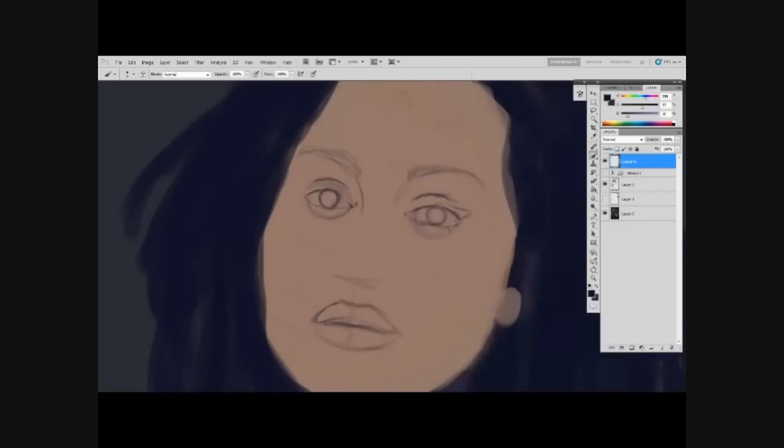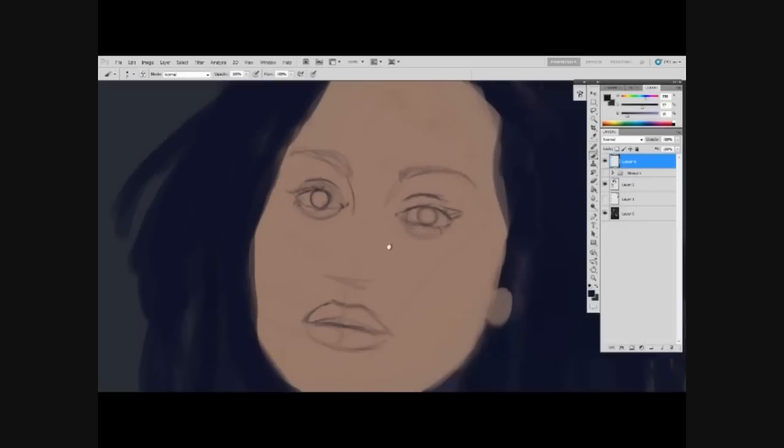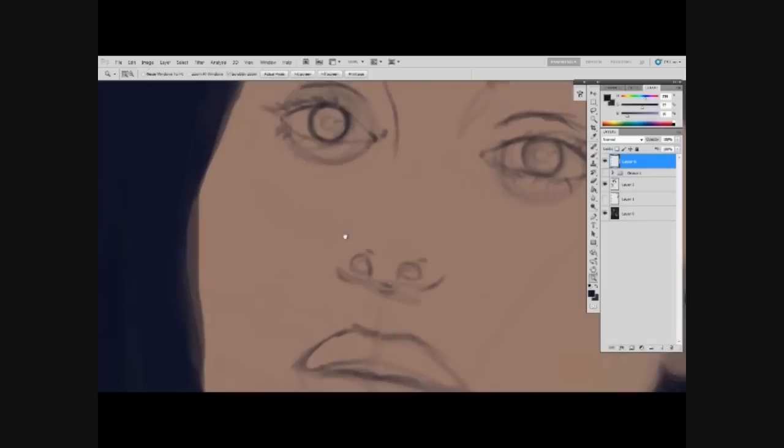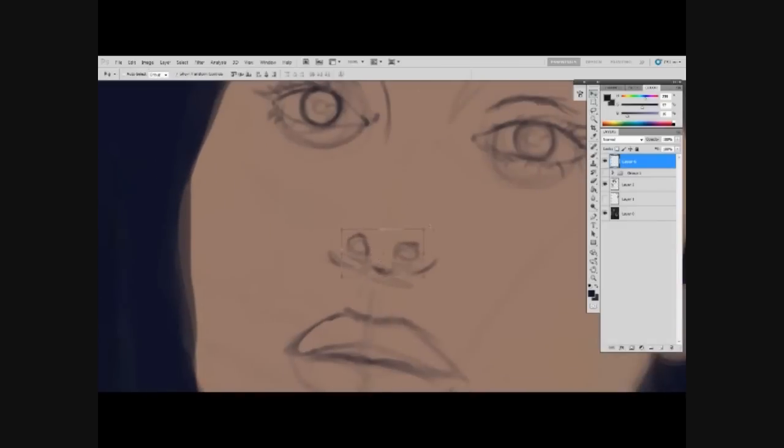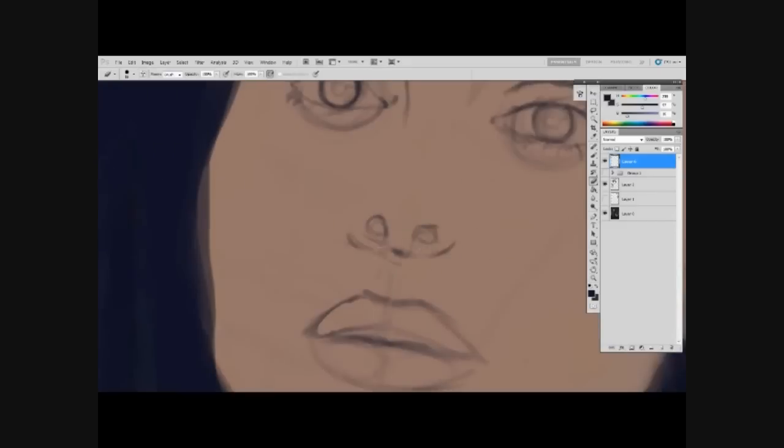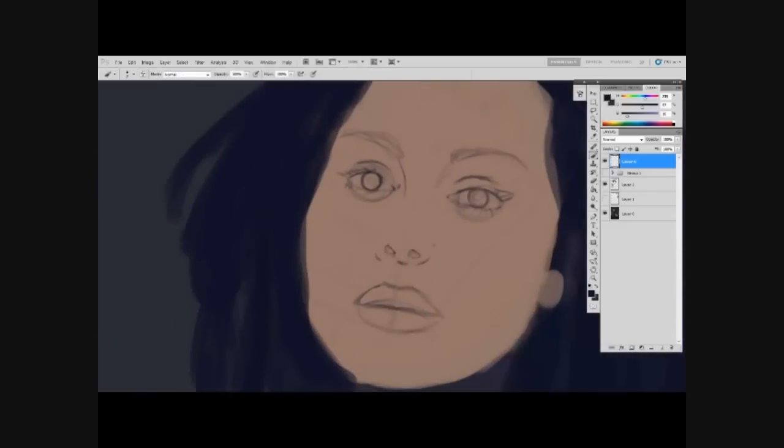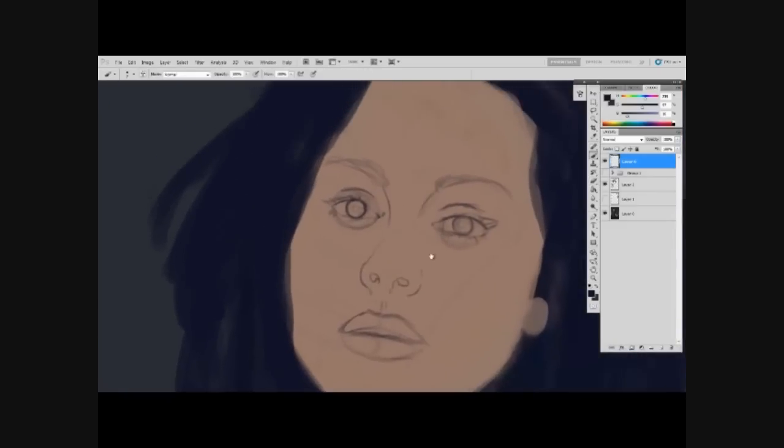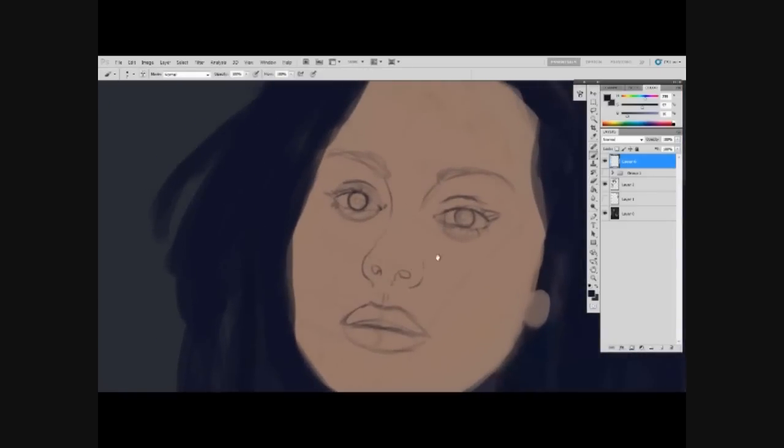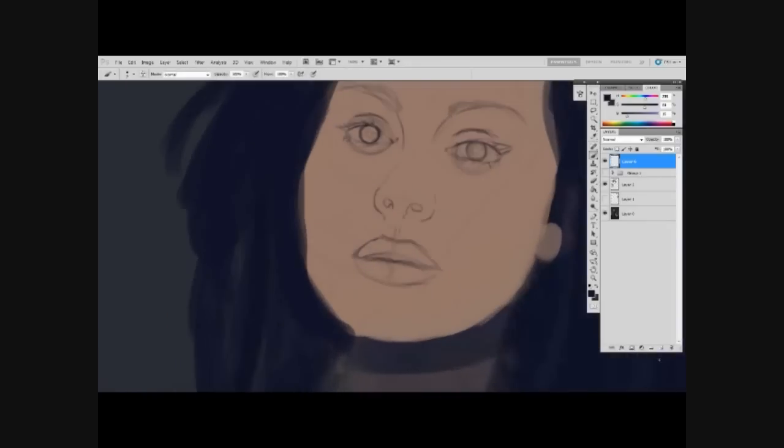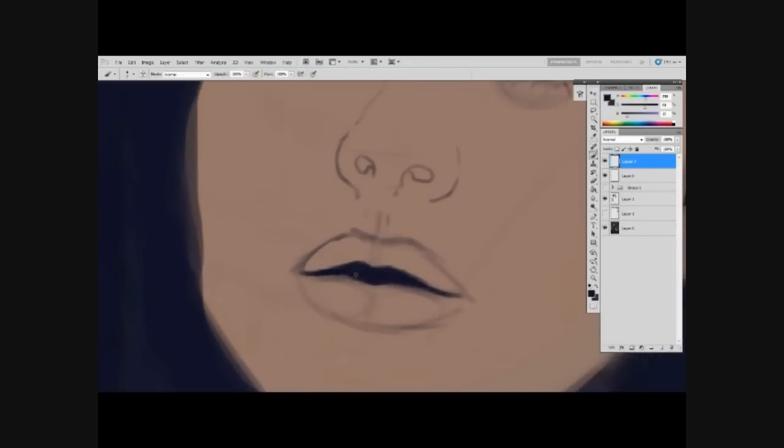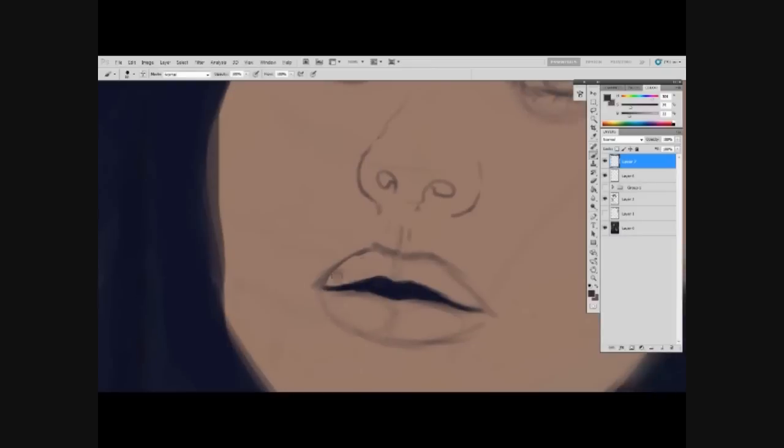Here I'm bringing in some lines to kind of get an idea of exactly where I want everything to go. When I do lines or a very hard line, I use a hard brush, and that's usually good because it can just get that really defined look that you want.